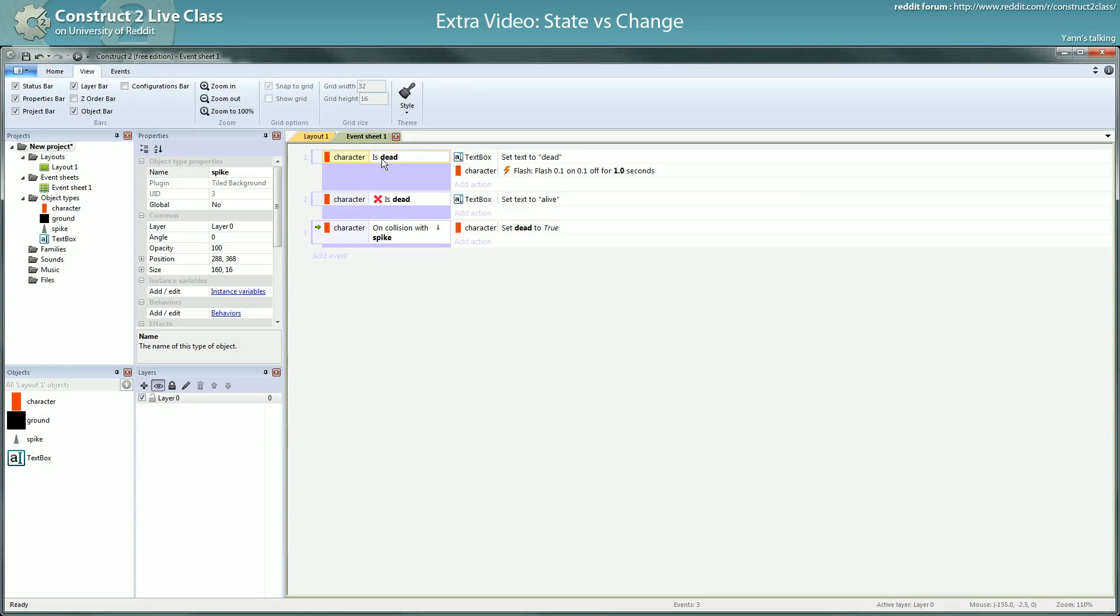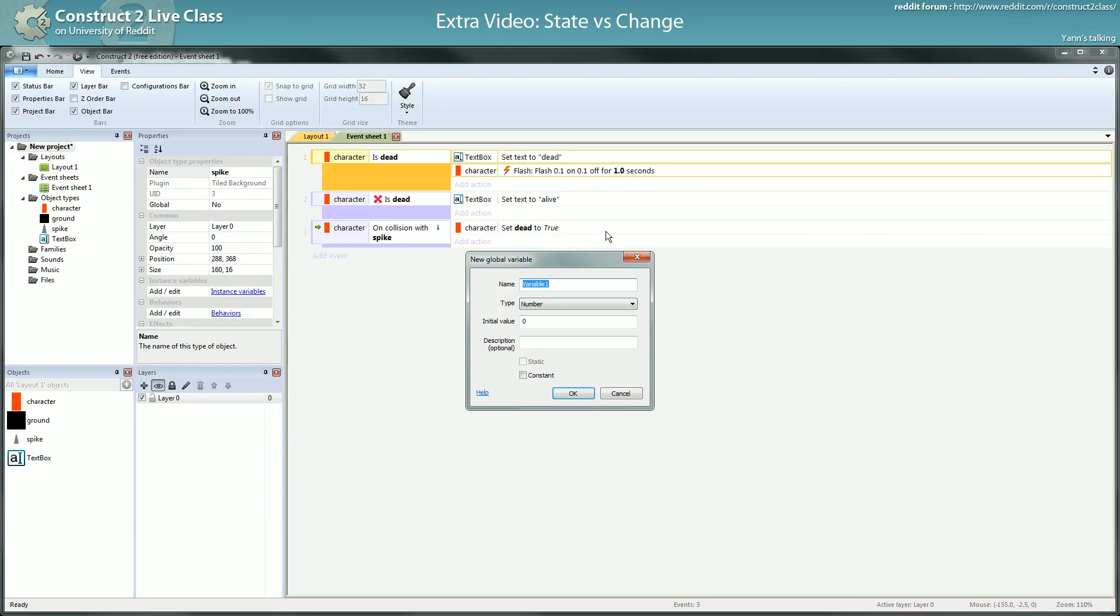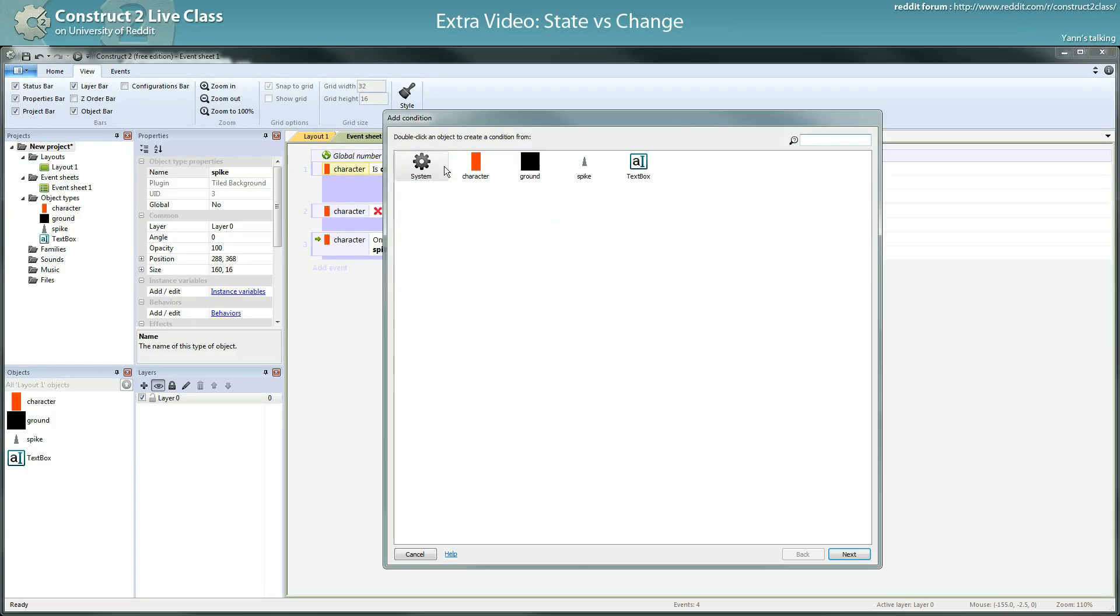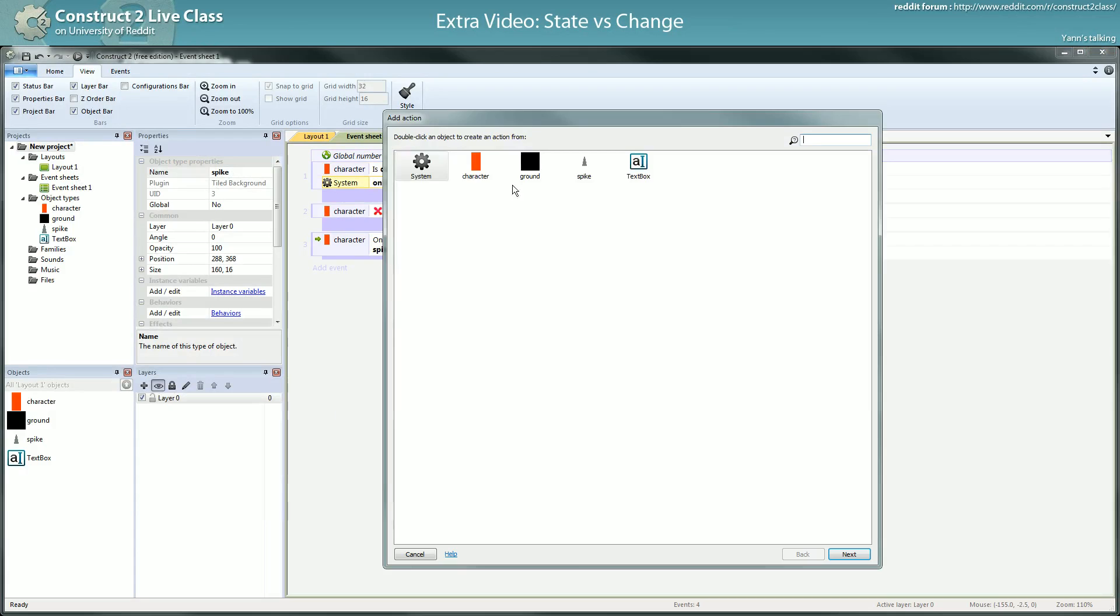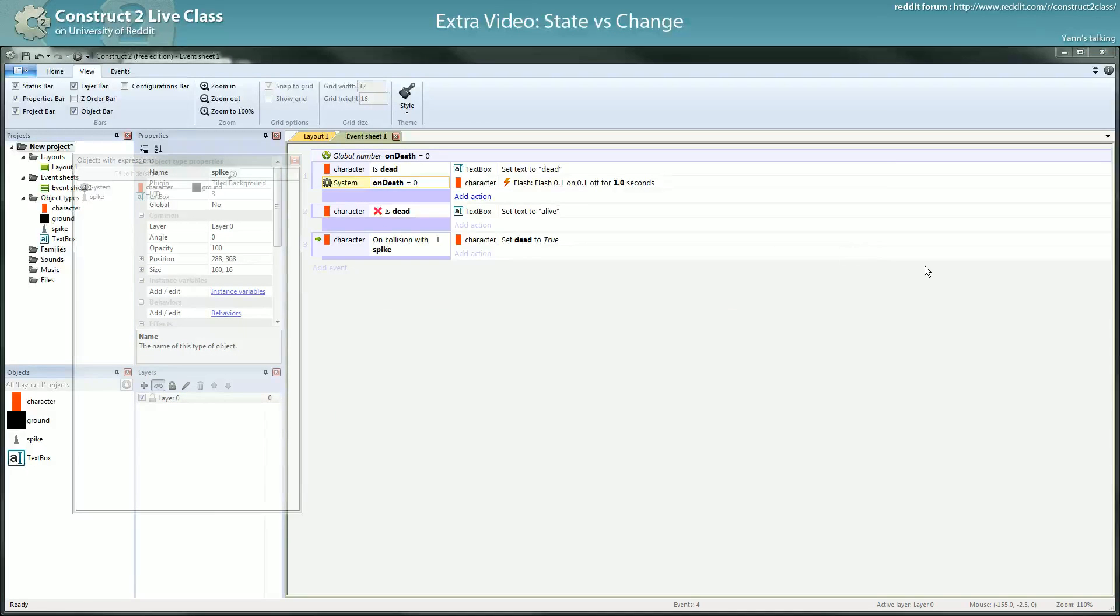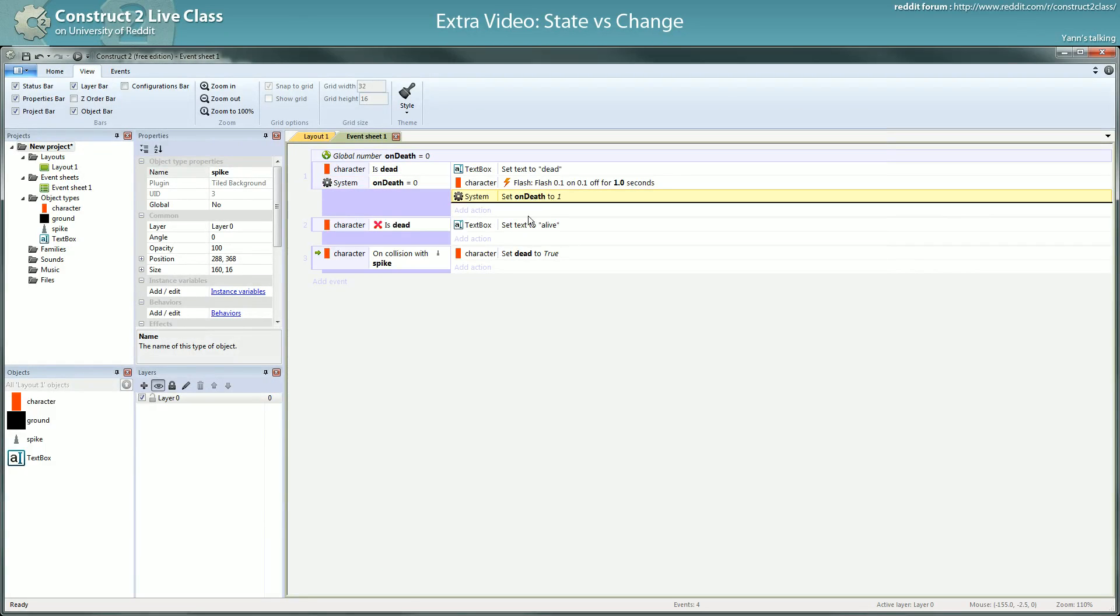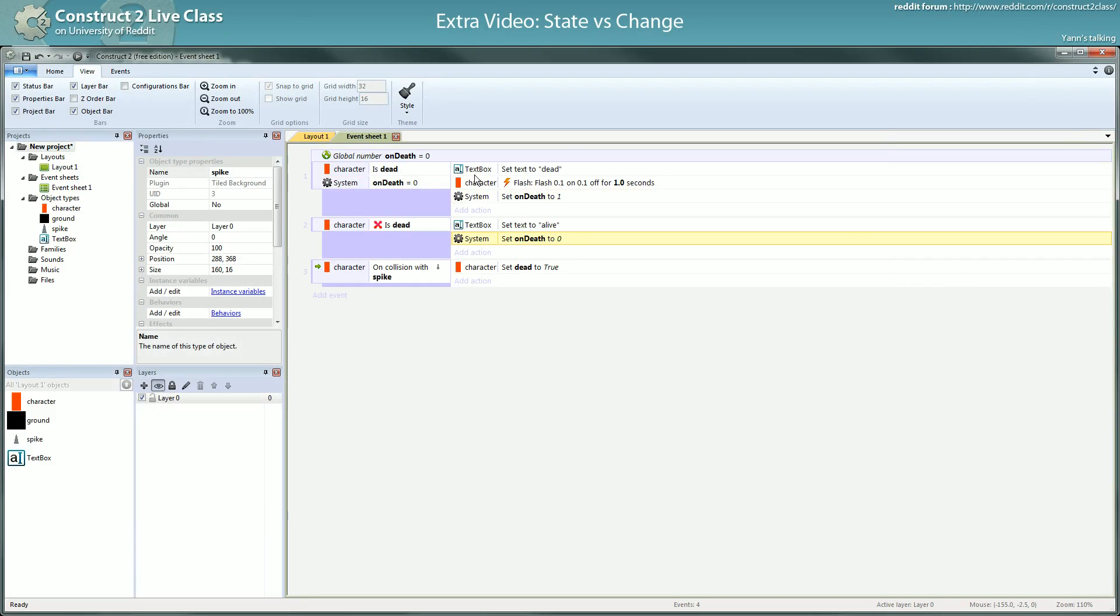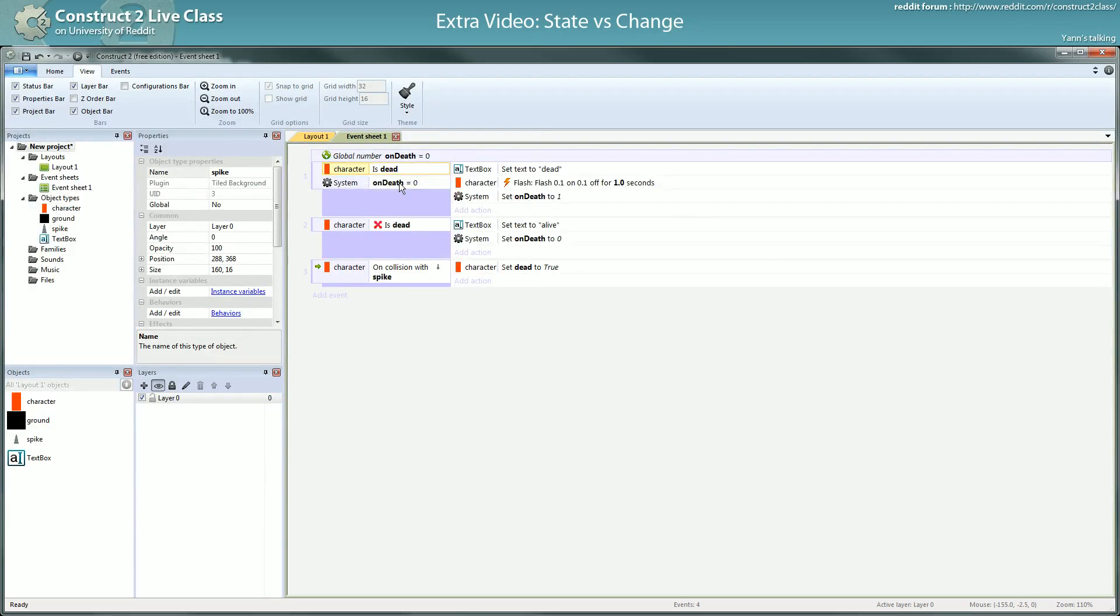Here we want to be able to flash the moment we change from not dead to dead. To do this, you could use a variable. If on death equals zero, turn on death to one, and then if alive set death to zero. Something along these lines. Here it will work because you caught the change and made it so it just happened once.